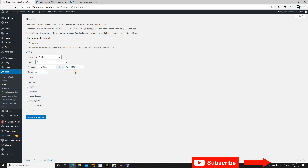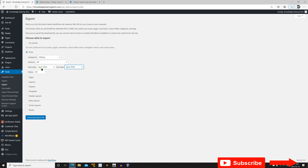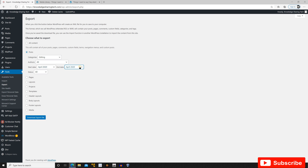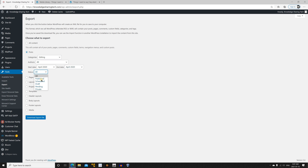For the sake of this video I'm only selecting one month to make it faster. For the status I'll keep it on All — you can of course choose Scheduled, Draft, or anything else. Then click on Download Export File.